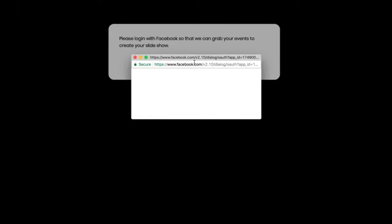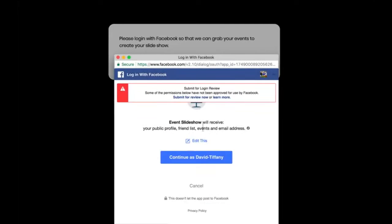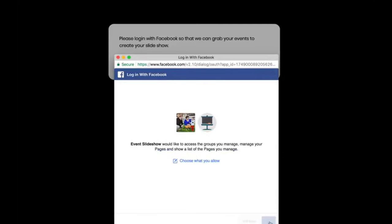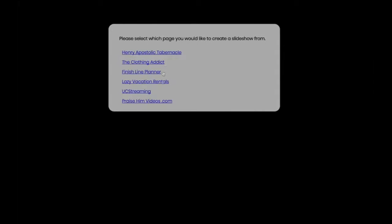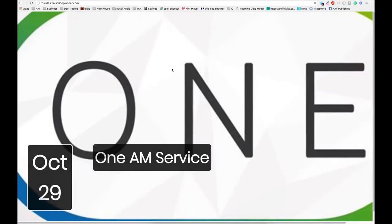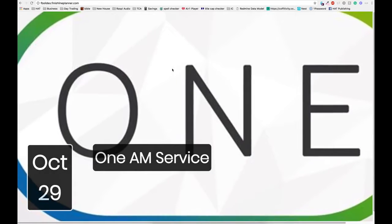Click on the green button below. Save the web address so you can return to the slide program's webpage later. Log in to your Facebook account. Select to continue as yourself. Choose to use the church's Facebook page. Done! Your presentation is ready.